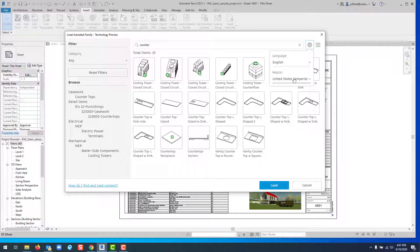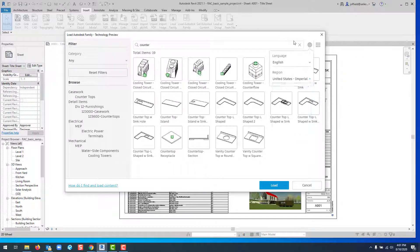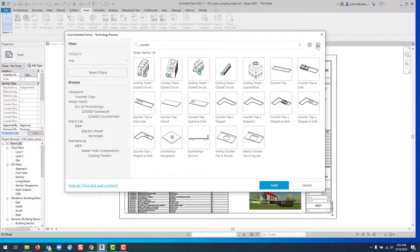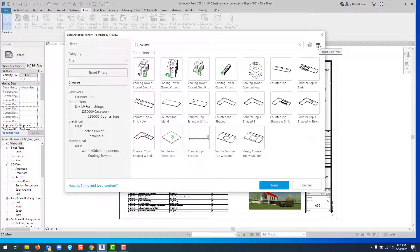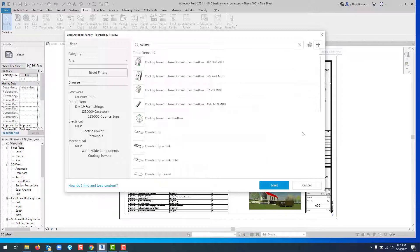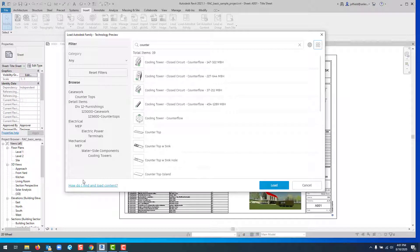You can adjust settings based on the type of content you're looking for, including language preferences. There's also a toggle view option for how results display. As items load, you'll see detail items and their specific categories.